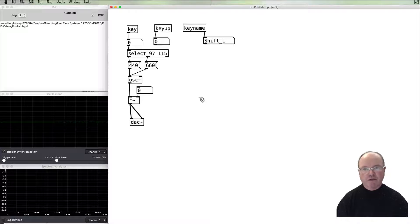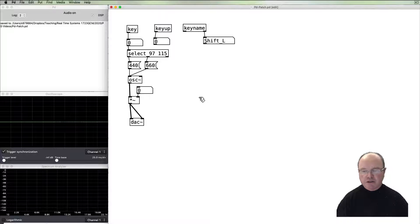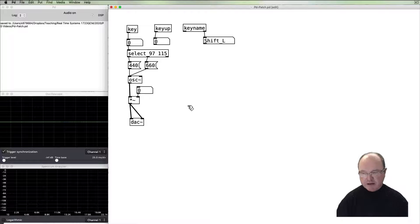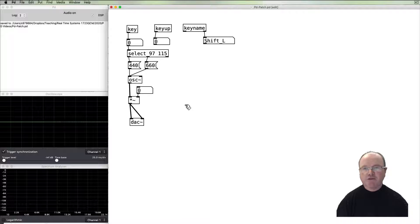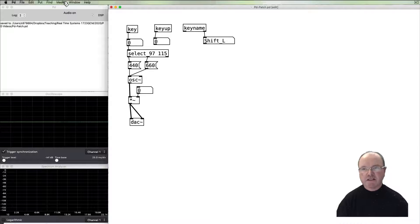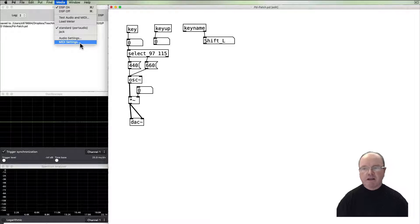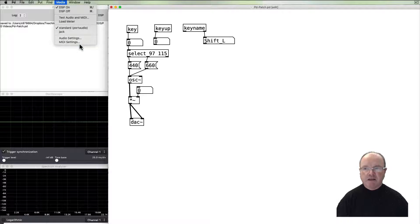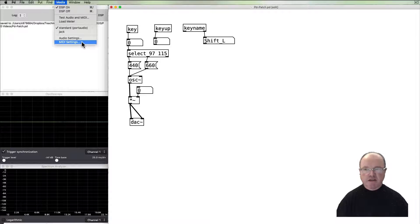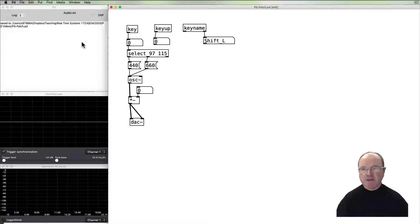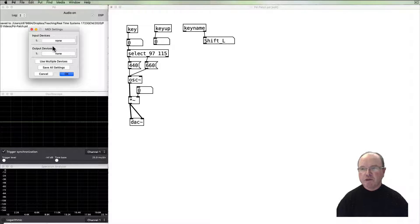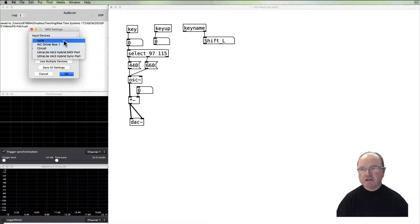The other thing which we want to look at today is MIDI control. Now there are a number of things we need to do before we can start with the MIDI control. The first one is we need to set the preferences. In the media menu, or in the PD menu, there's a MIDI settings option. If we open that up, it will allow us to select an input device and an output device for our MIDI control.